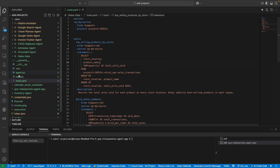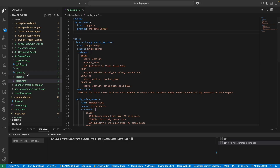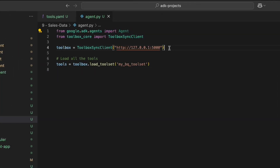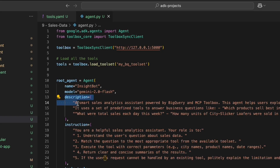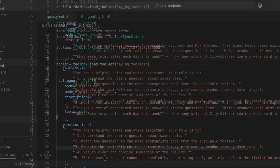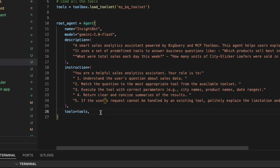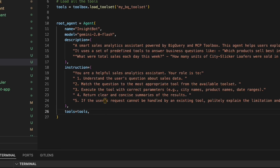The next step is to design the agent.py file. Inside agent.py, I start with imports, then add the MCP server link to load all the tools. The structure follows the standard ADK agent pattern: we define a root agent, give it a name, model details, a description, an instruction set, and finally specify the tools. Our sales data agent is ready.